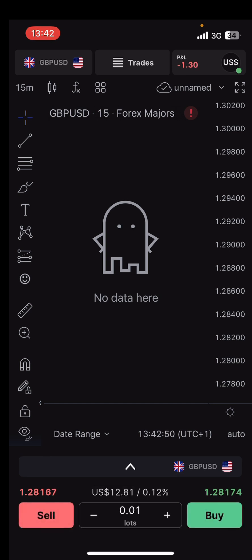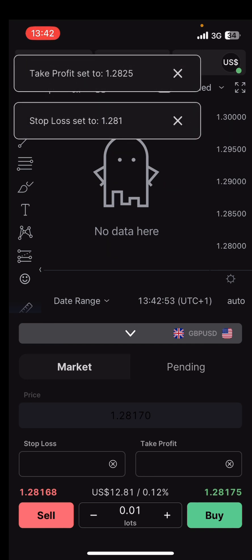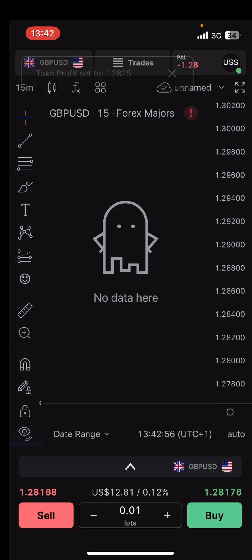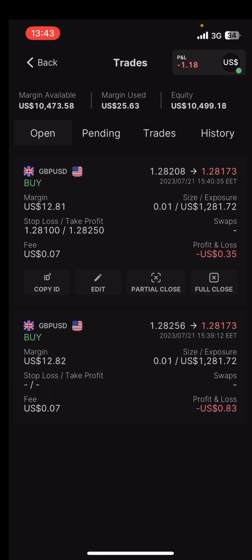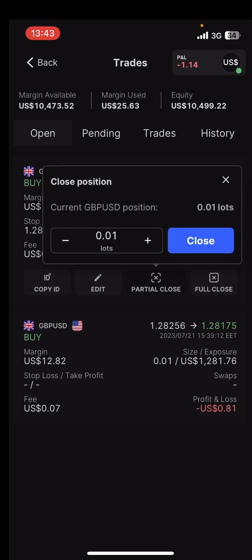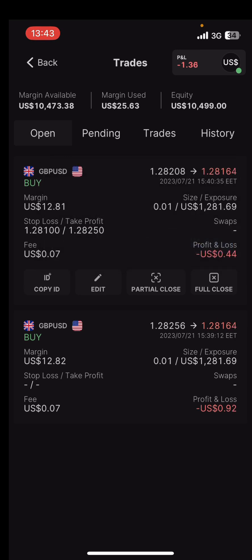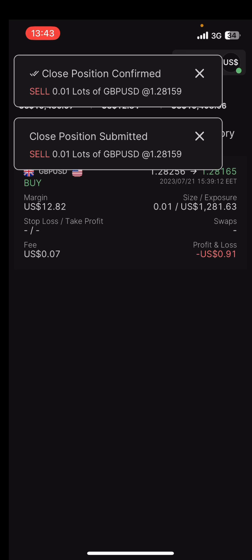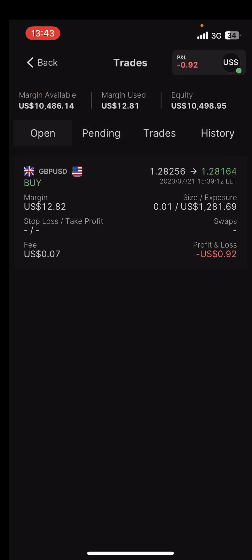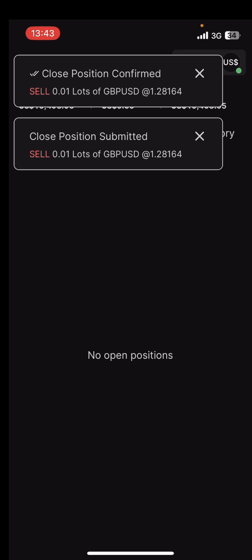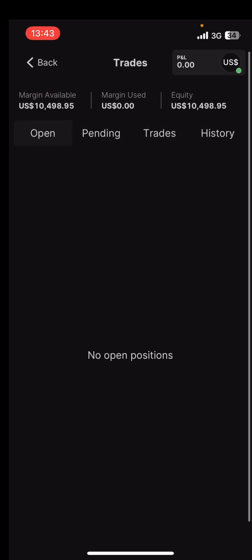The SL and take profit have now been set — you can see them up there. That's how to change the SL and take profit. If you want to close the trade, go to 'Trades', tap on it, and you can decide to do a full close or a partial close. Since I have the minimum lot size open, I'll just close full — one tap, and it's closed.